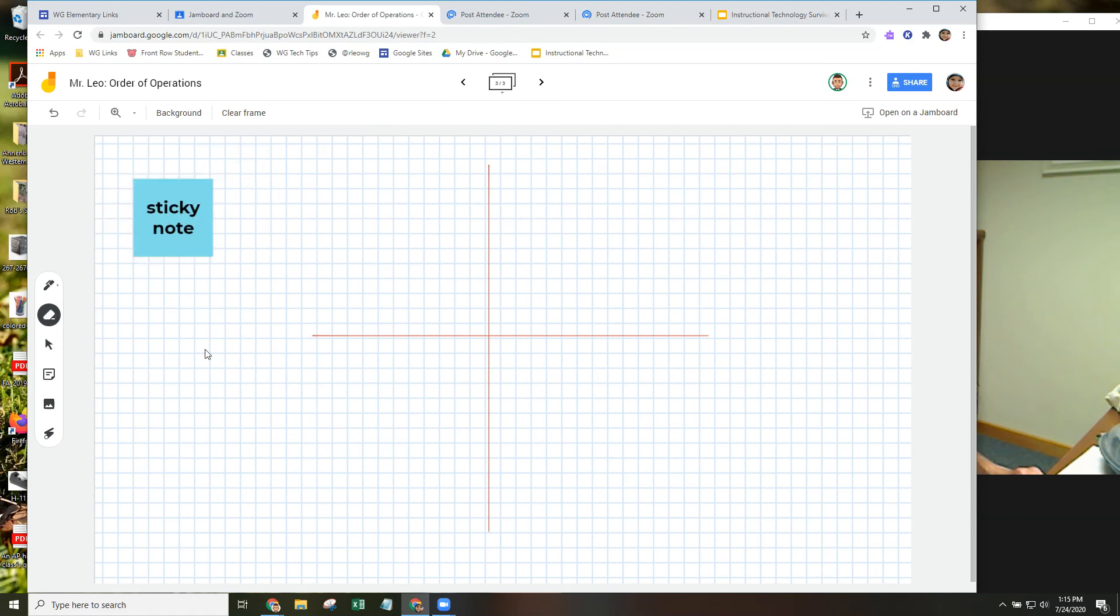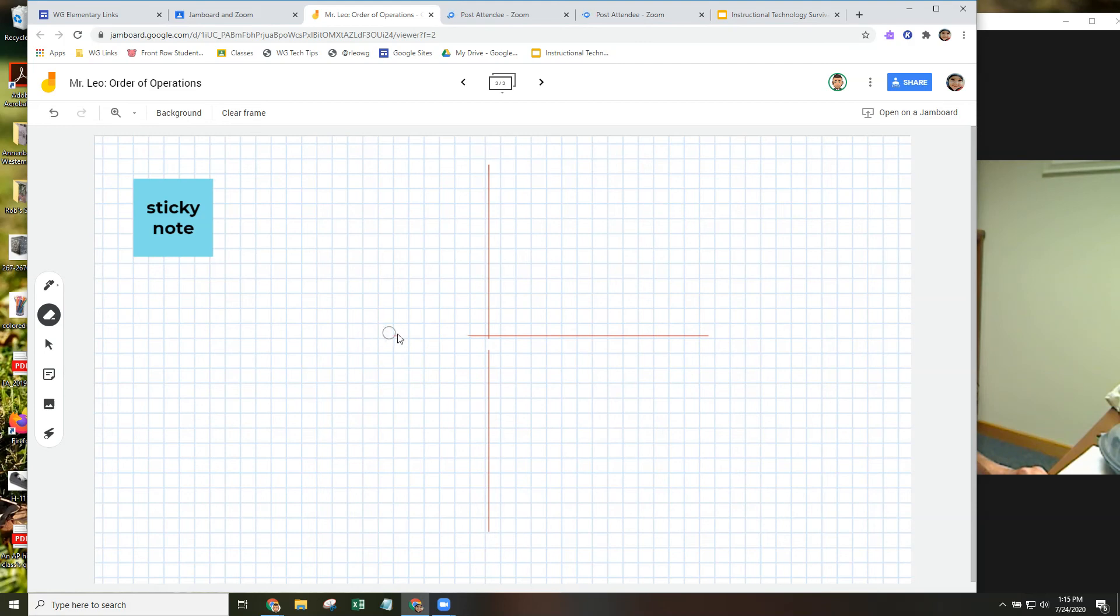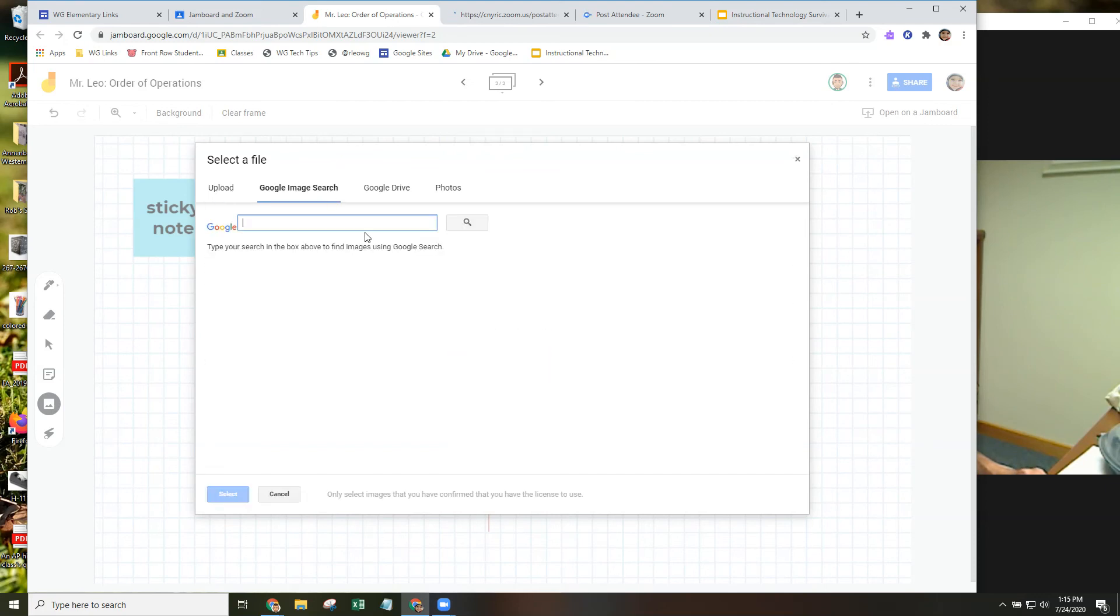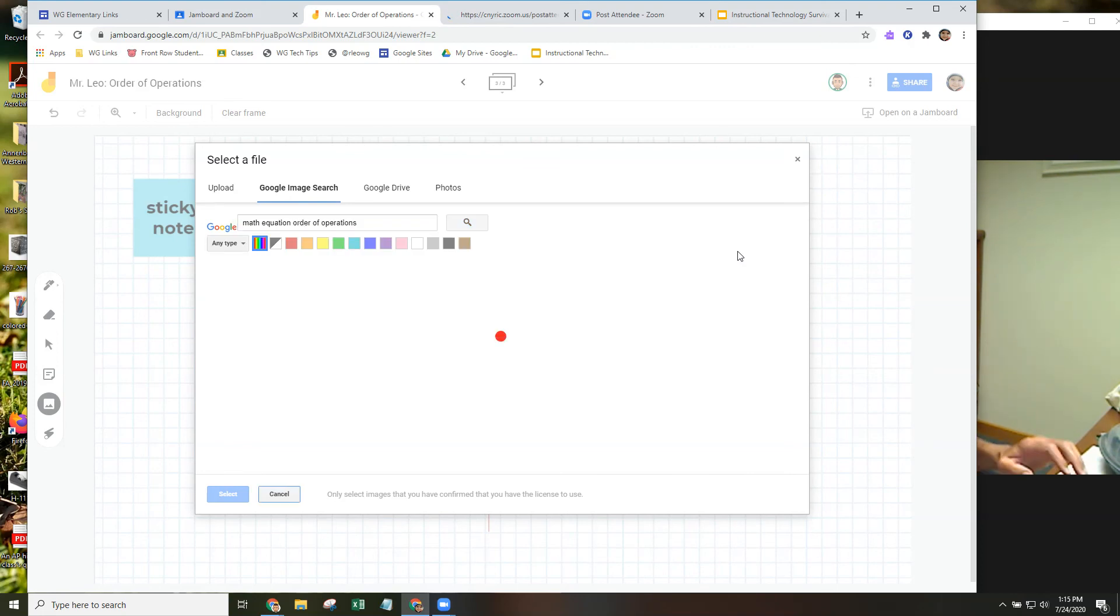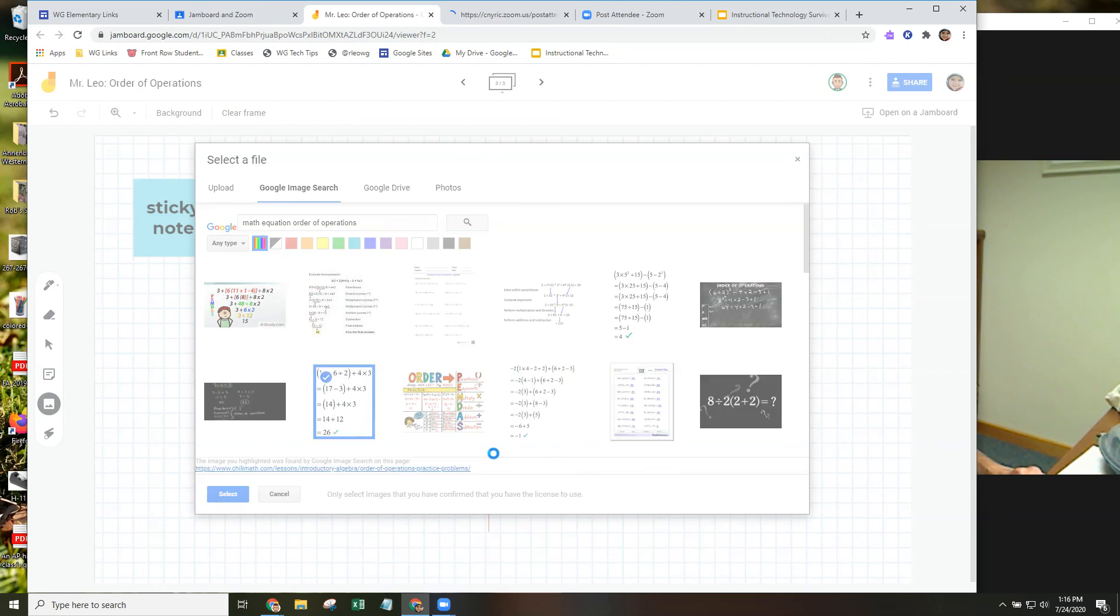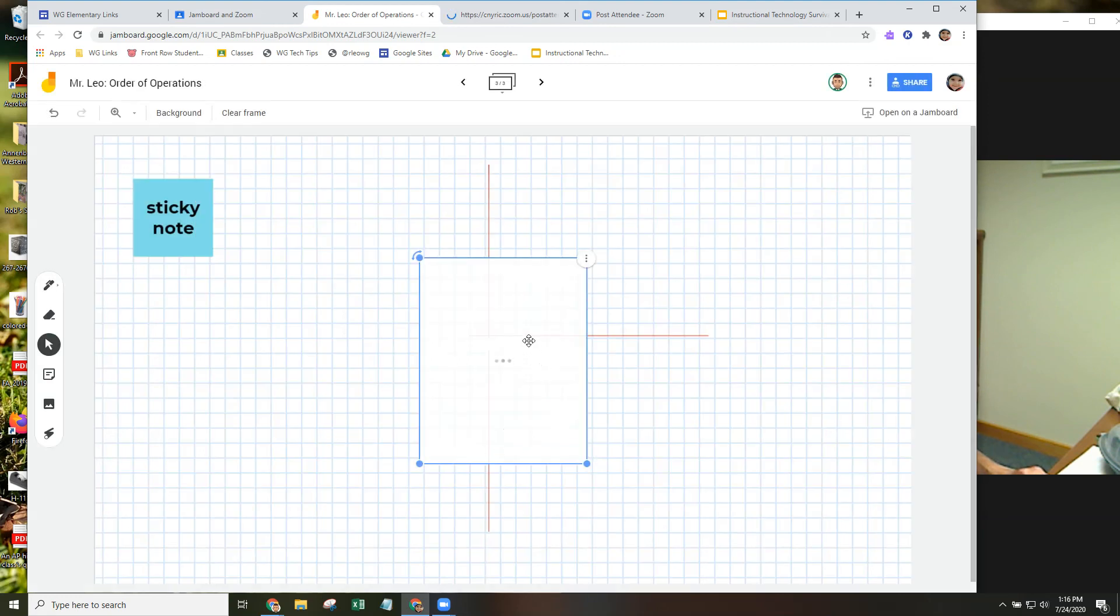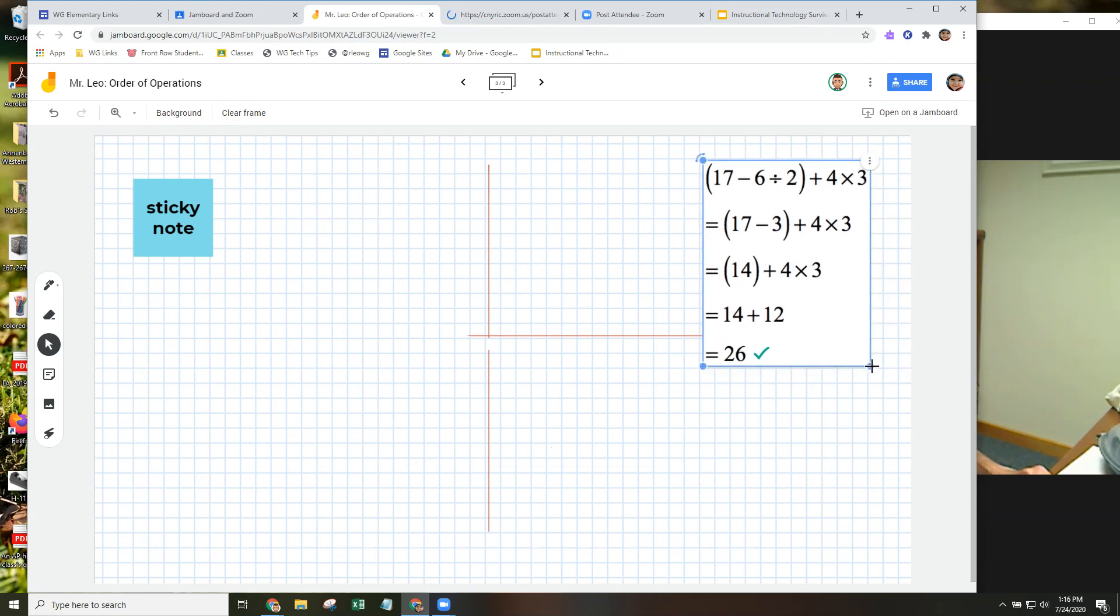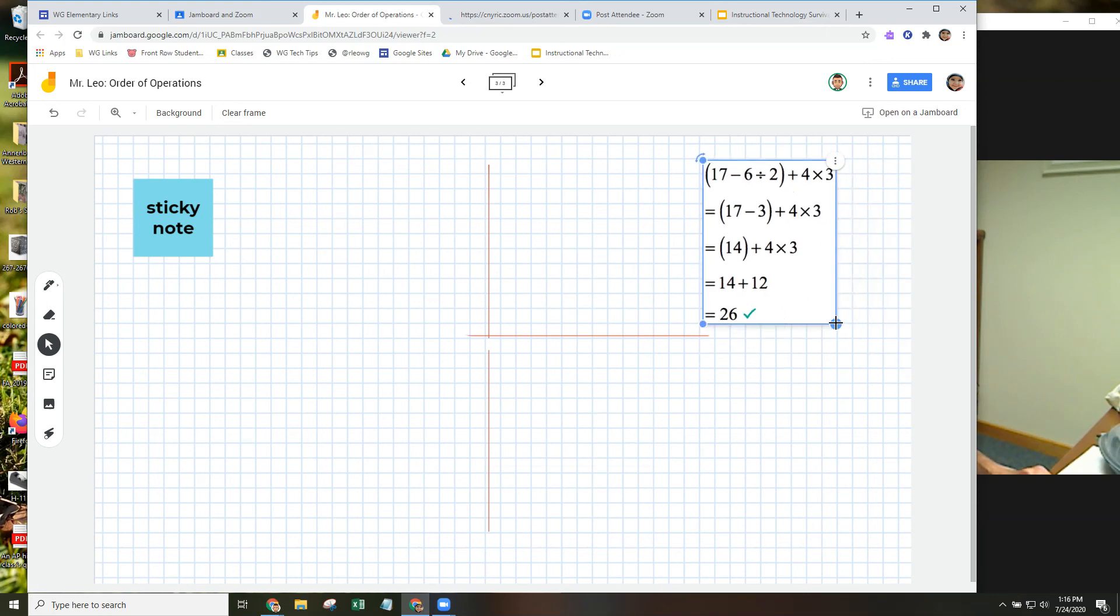Again, the eraser tool will help you erase your annotations. So if you wanted to just casually erase, it doesn't look like you could change the size of the eraser, but you can erase nonetheless. And again, we've got a selector tool. You saw the sticky note tool. If you want to add an image, in this case, you can do a Google image search or grab something from your computer. We're going to search for math equation order of operations, and you can grab an example and put that on your page as well. This is movable, it's resizable. Looks like with the three dots, you can also duplicate or delete the image.